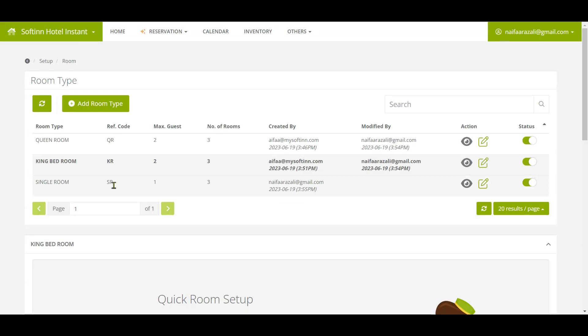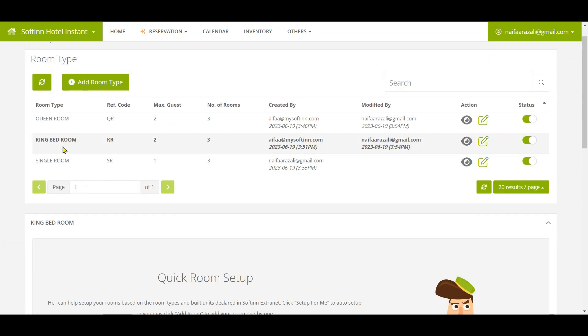After that, you can start to set up the room numbers for each room type. You can choose which room type you want to set up the room numbers.